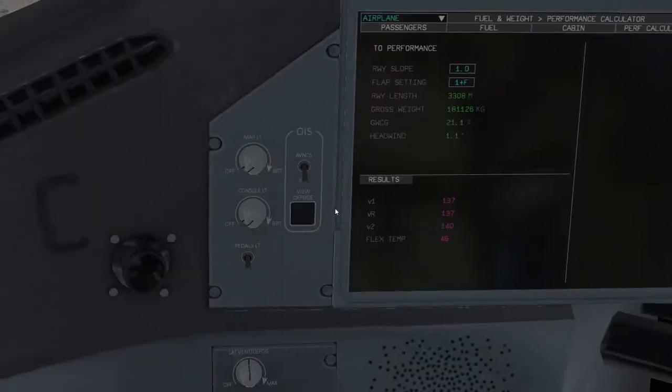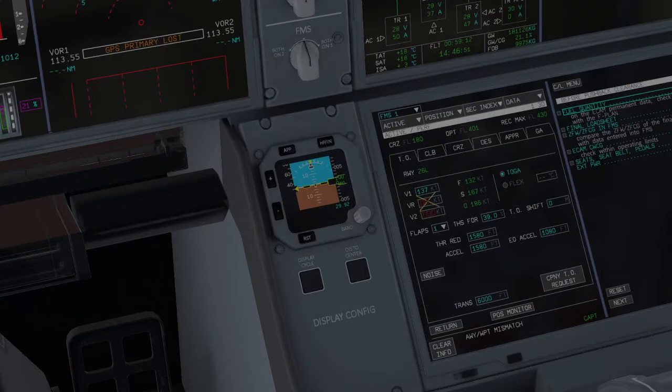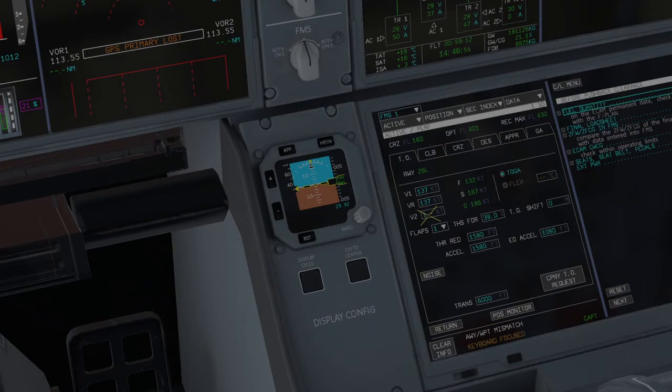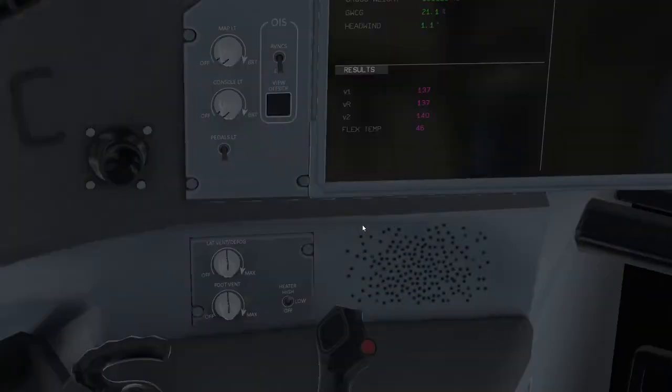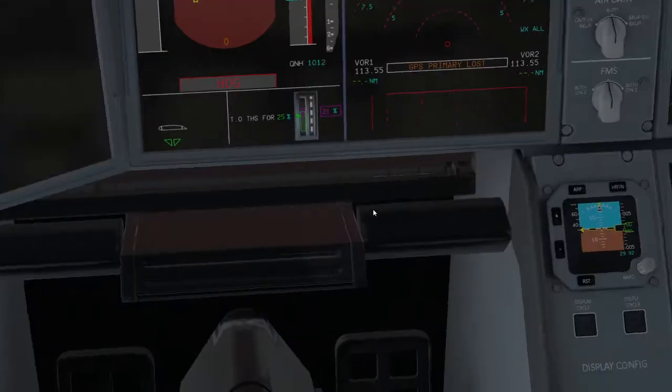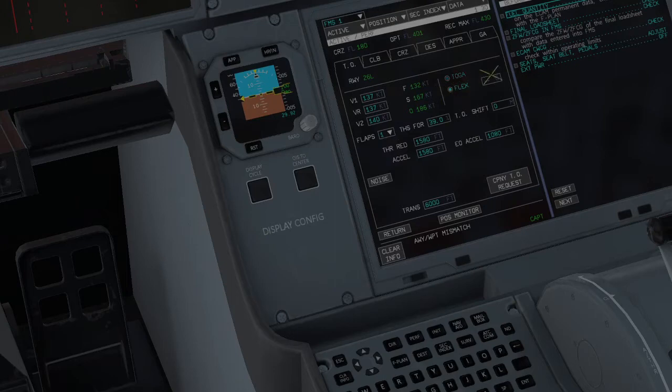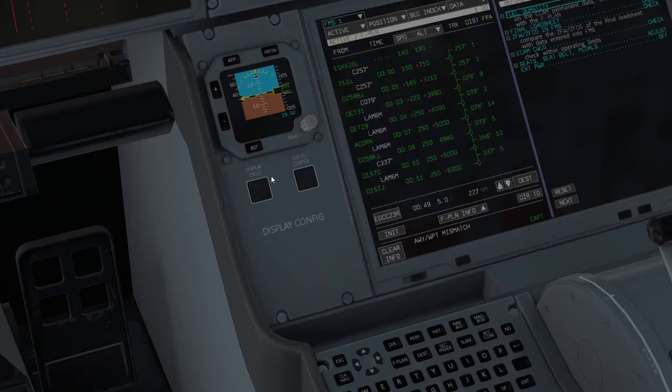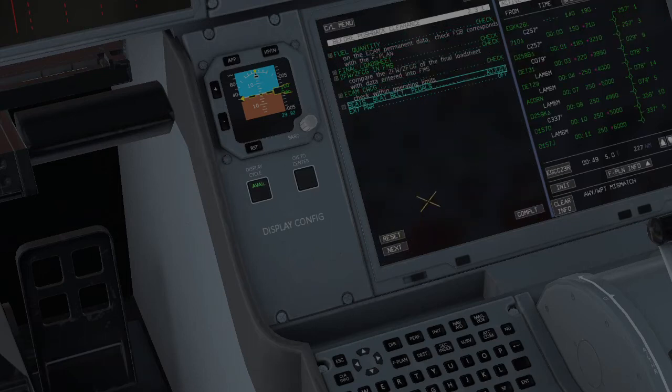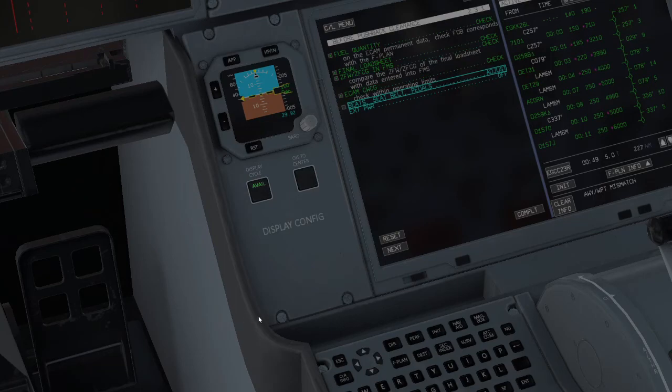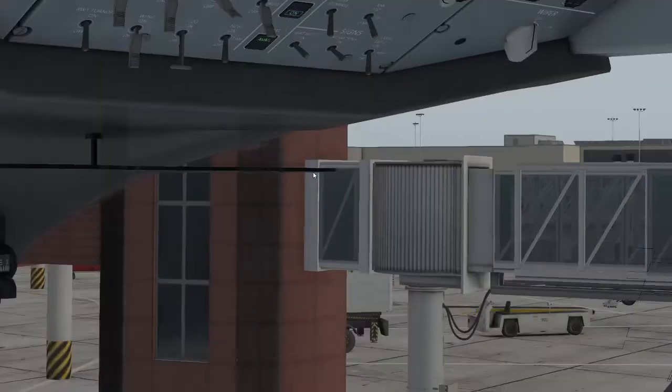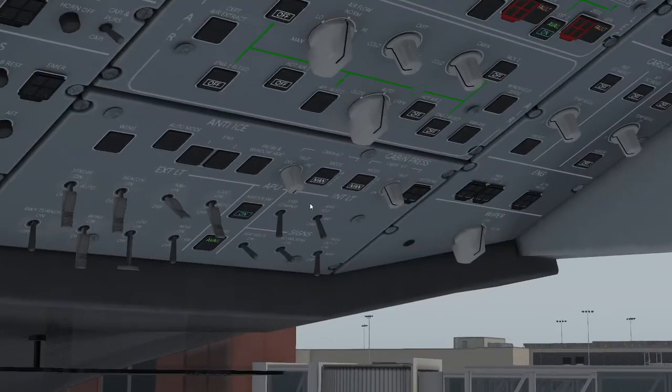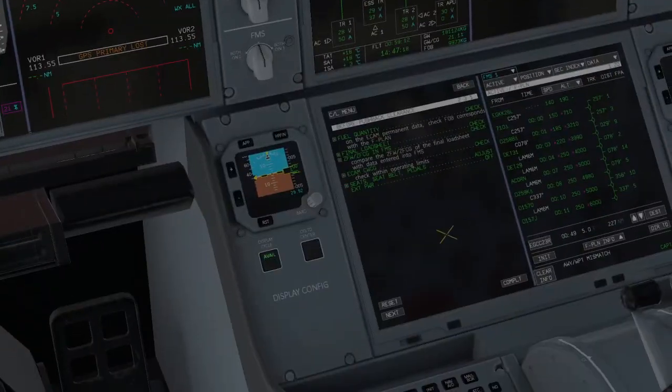So we then have produced a correct V1, VR, V2. So 137, 137, 140, with flaps one and a flex temp 46. So we click flex, flex, 46, enter. Our FMS is now confirmed. We can then flick the display cycle. Instead of WC gyms these are all in. Pedals are adjusted. We want to drop off the external power at this point. External power is now off.